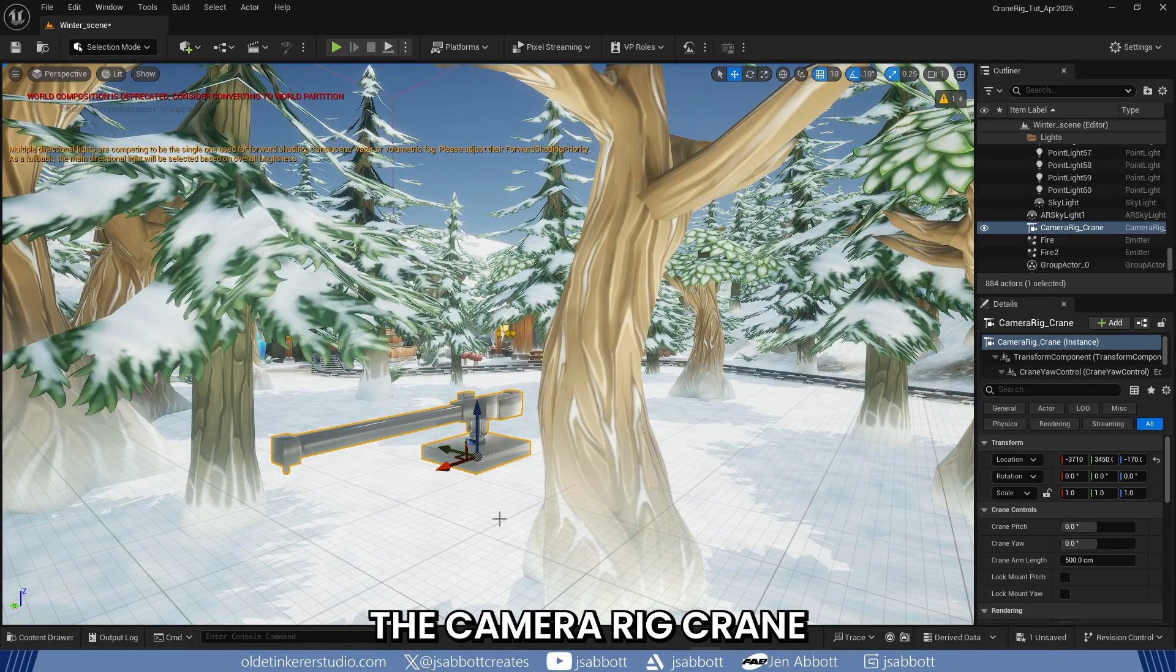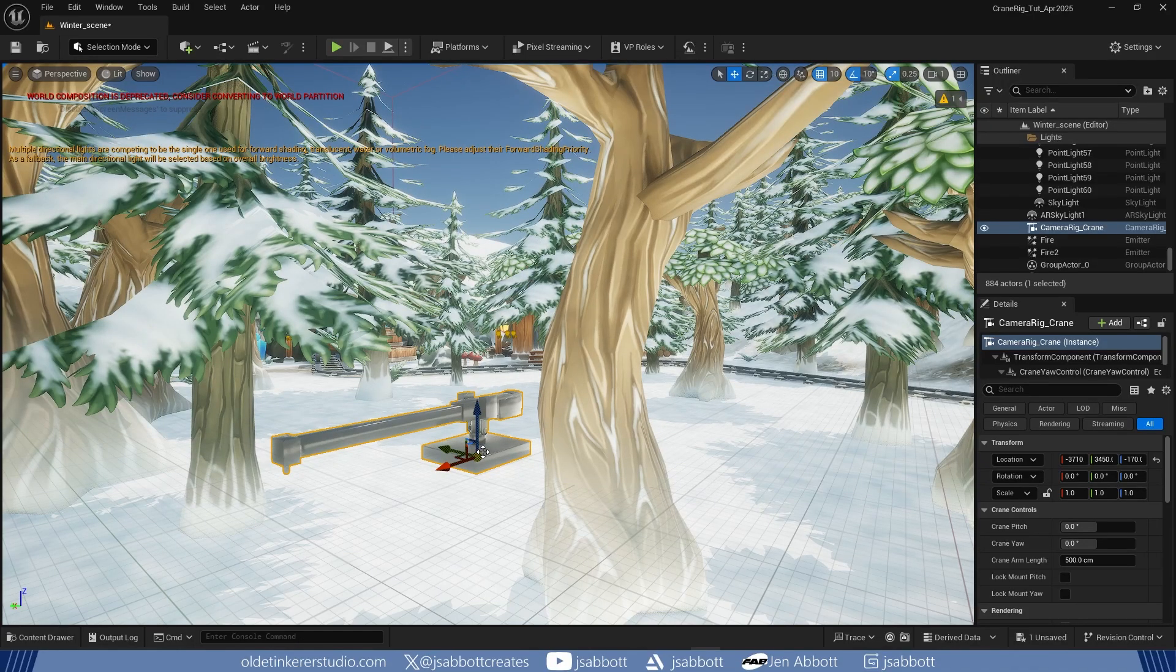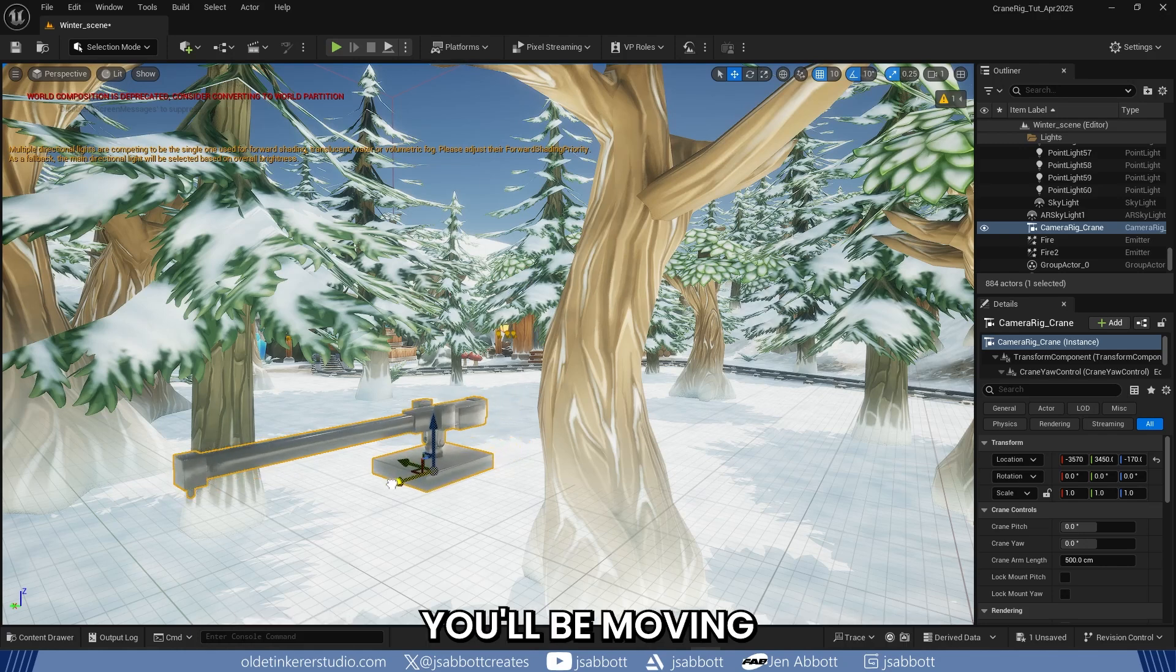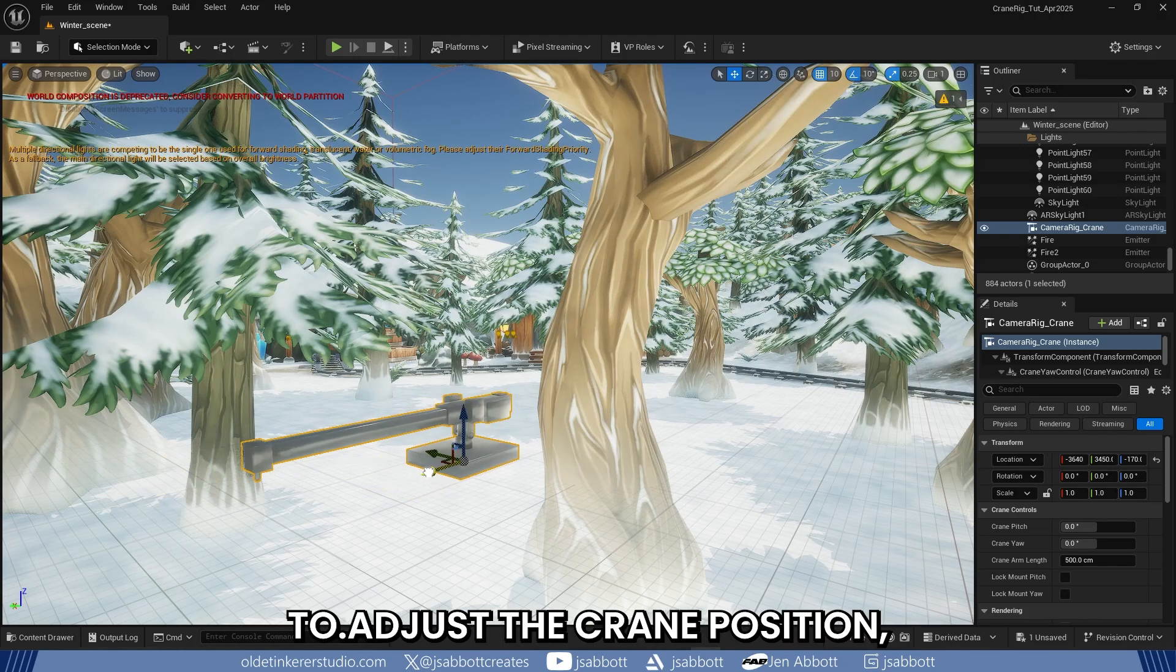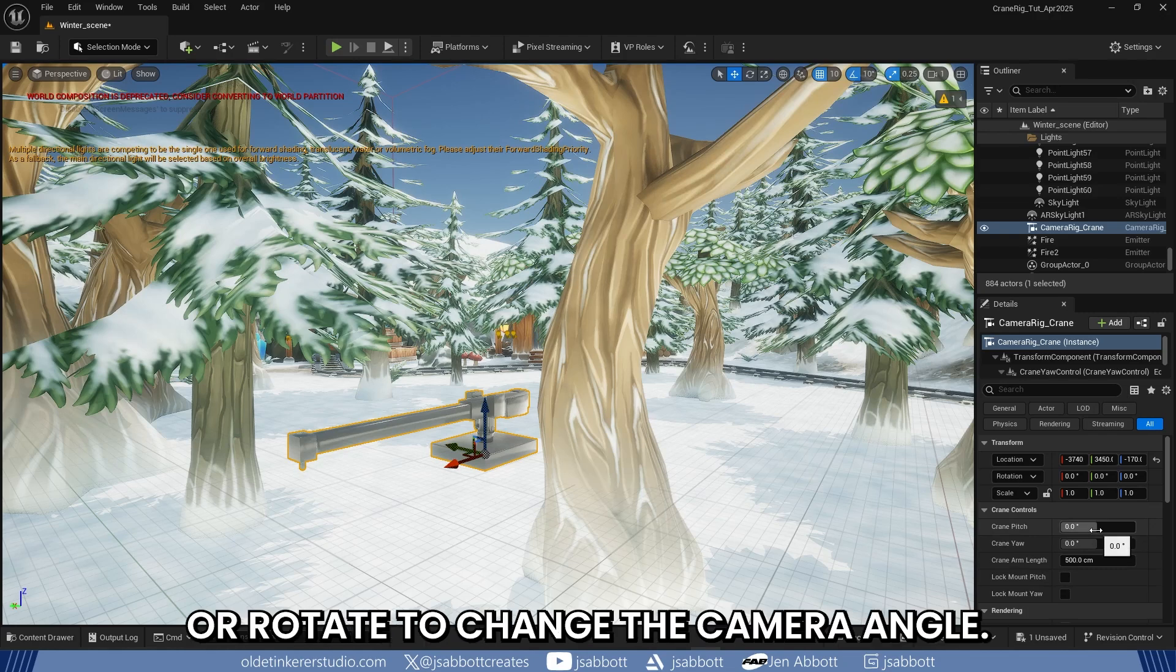The Camera Rig Crane consists of a crane base and a crane arm. The base of the crane is the object you will be moving to adjust the crane's position and the arm can extend or rotate to change the camera angle.